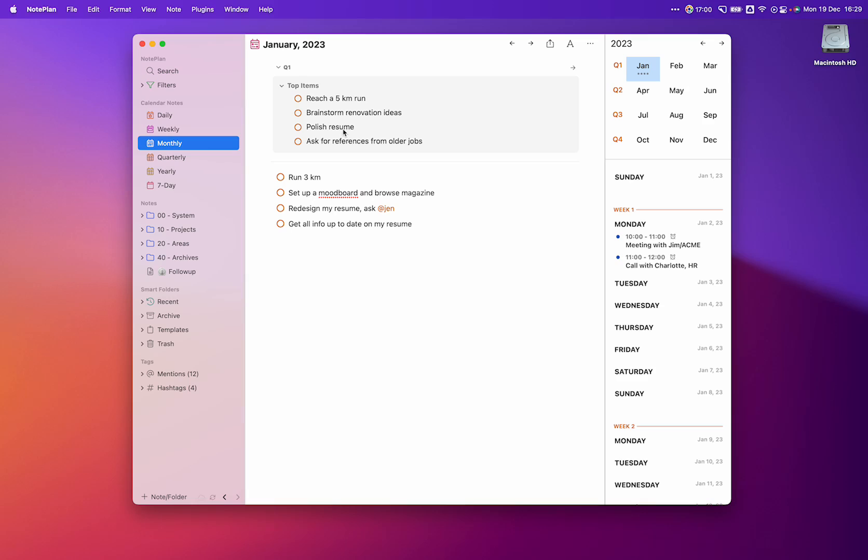And to polish my resume, I'll ask Jen to help me redesign it. Finally, when I want to ask for references for older jobs, I'll get all the information on my resume up-to-date so I know which people to contact.